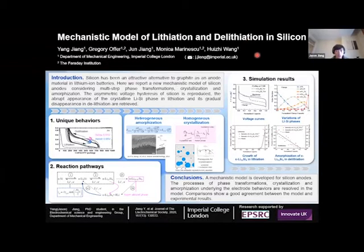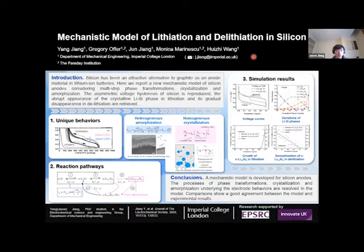As we know, silicon has been an attractive alternative to conventional anode materials such as graphite, due to its exceedingly high theoretical capacity and low cost. However, we still lack a theoretical model to describe the unique behaviors of this kind of material.